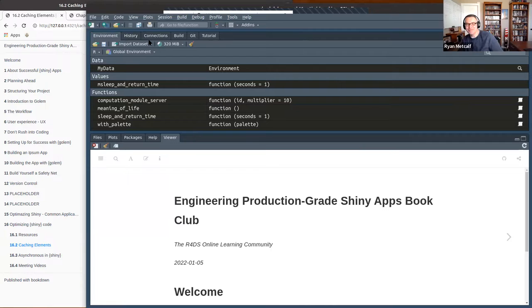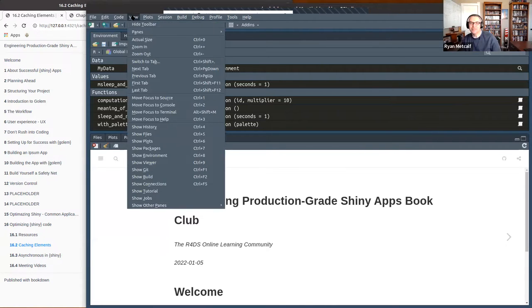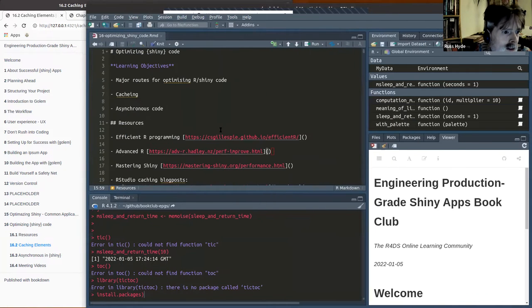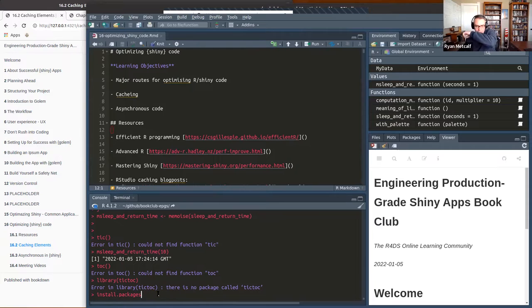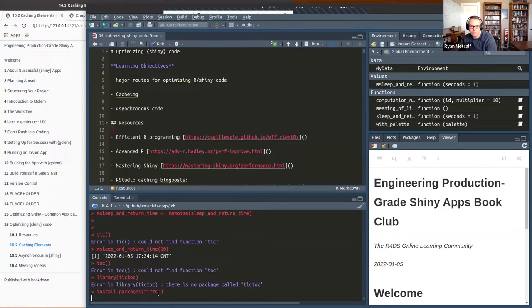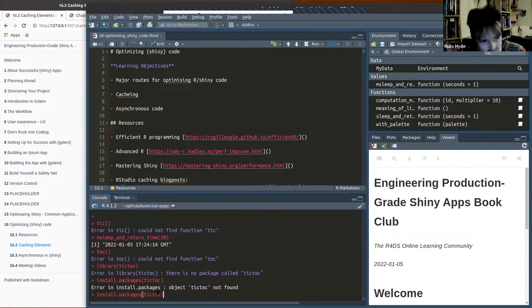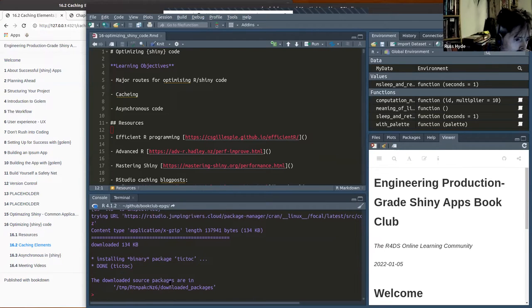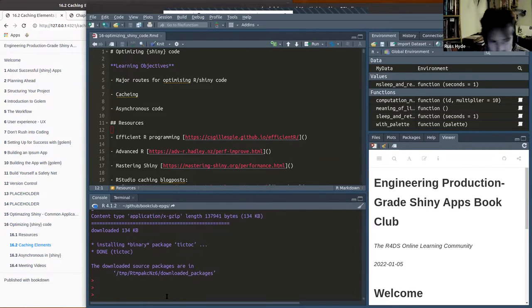You just gave focus to your viewer window. If you go back to View, you might be able to pull up your console again — show all panes there. Install packages.